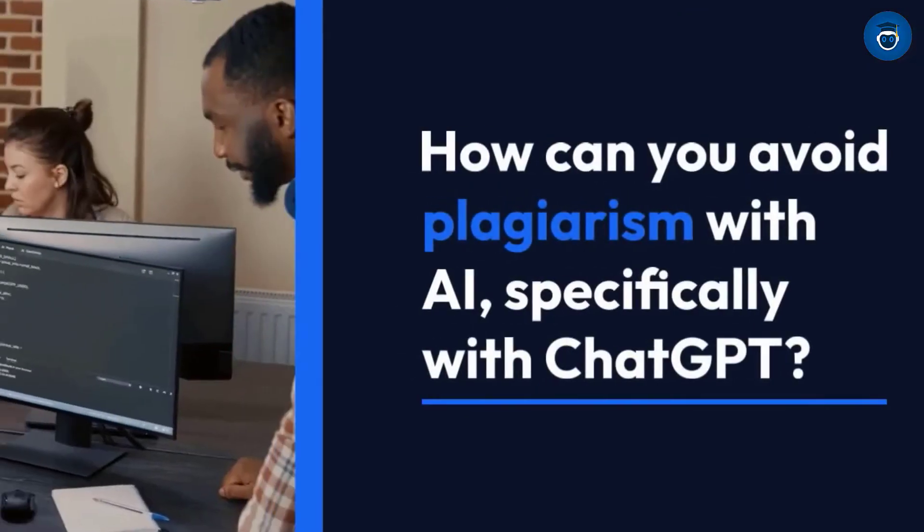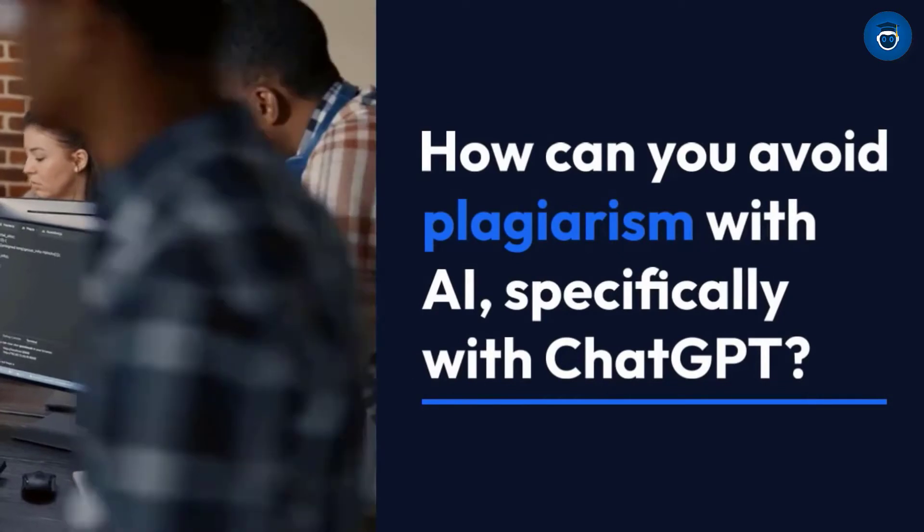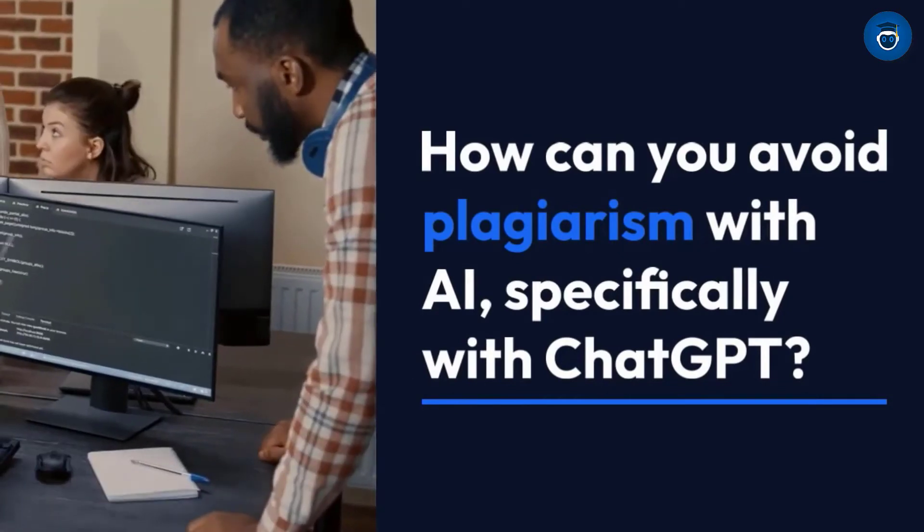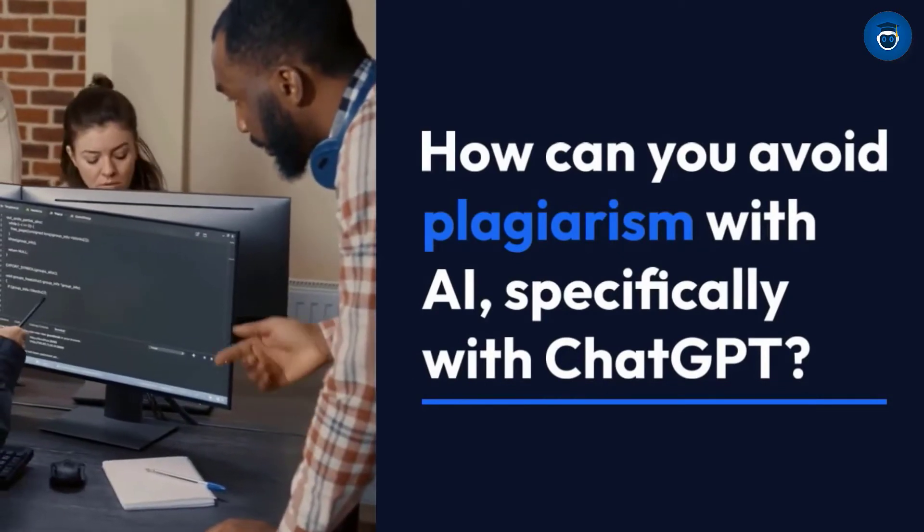In this video, we will discuss a prominent question that many have: how can you avoid plagiarism with AI, specifically with ChatGPT?